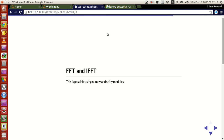Hello guys, my name is Arun and welcome to my channel. This series is a series of tutorials on scientific programming using Python. In this tutorial I am going to explain how to do fast Fourier transformation and inverse fast Fourier transformation in Python.